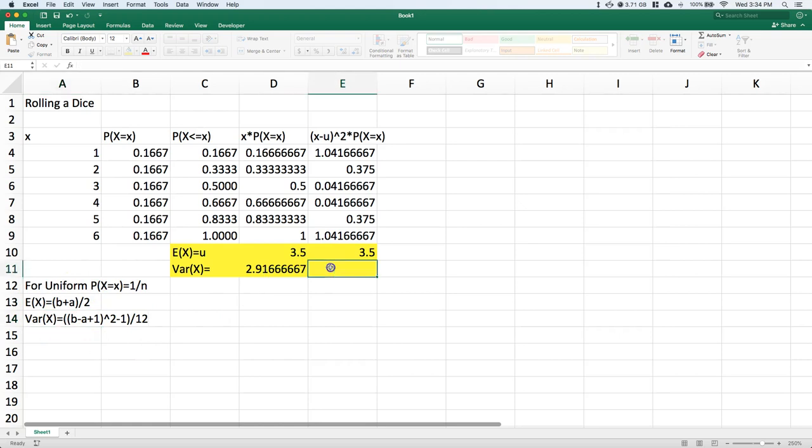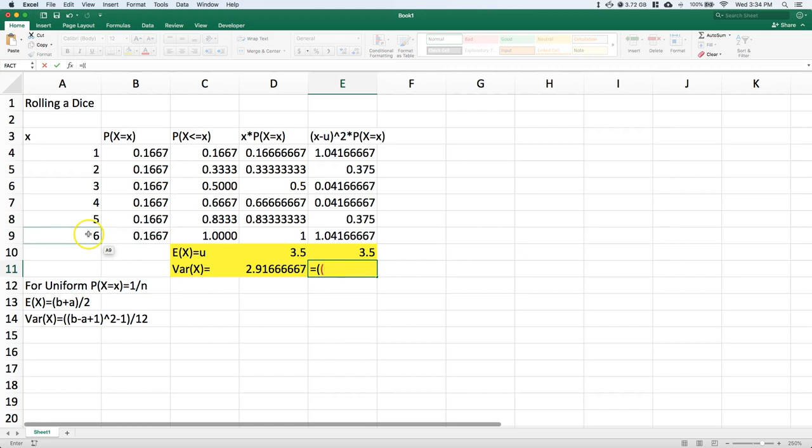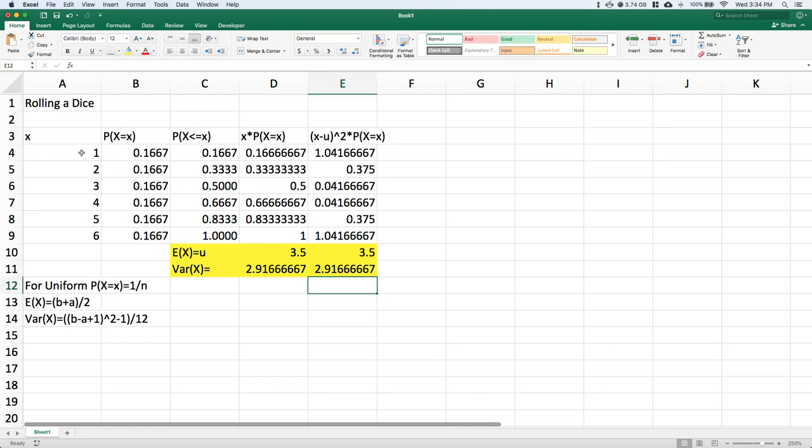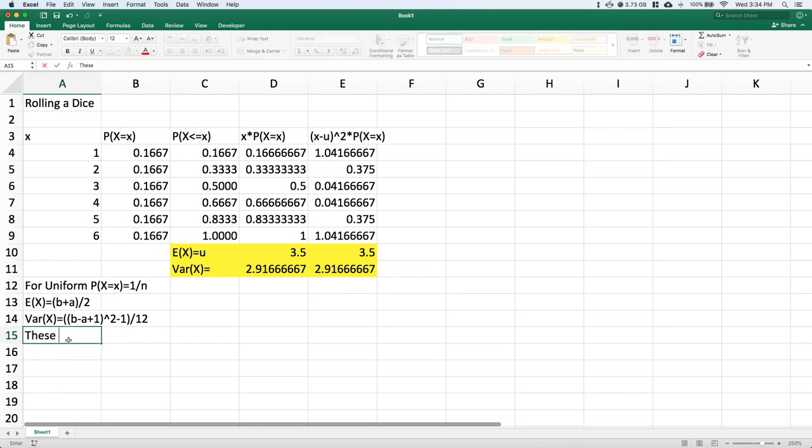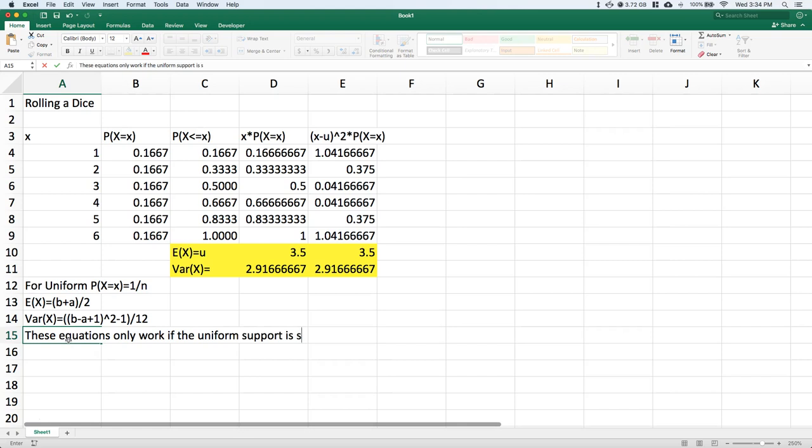Let's try it: [(b - a + 1)² - 1] / 12. If we hit enter, it gives us our variance. So we've got two shortcut ways. Remember, these equations only work if the uniform support is sequential.